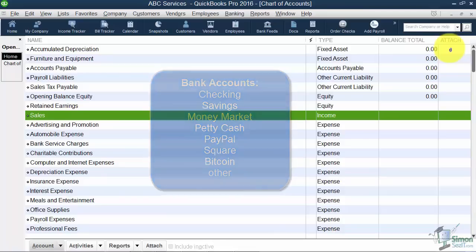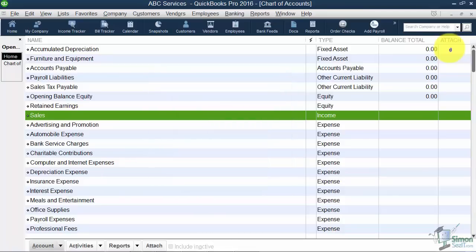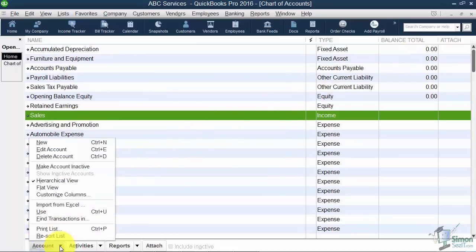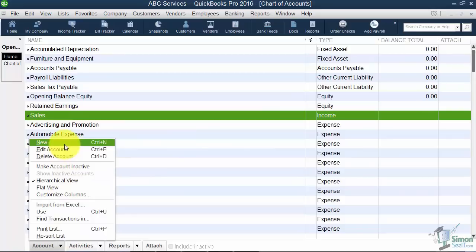So here's how you're going to set up any new account. You'll notice in the bottom left it says account and there's a little arrow to the right. You're going to click on that and you're going to choose new.